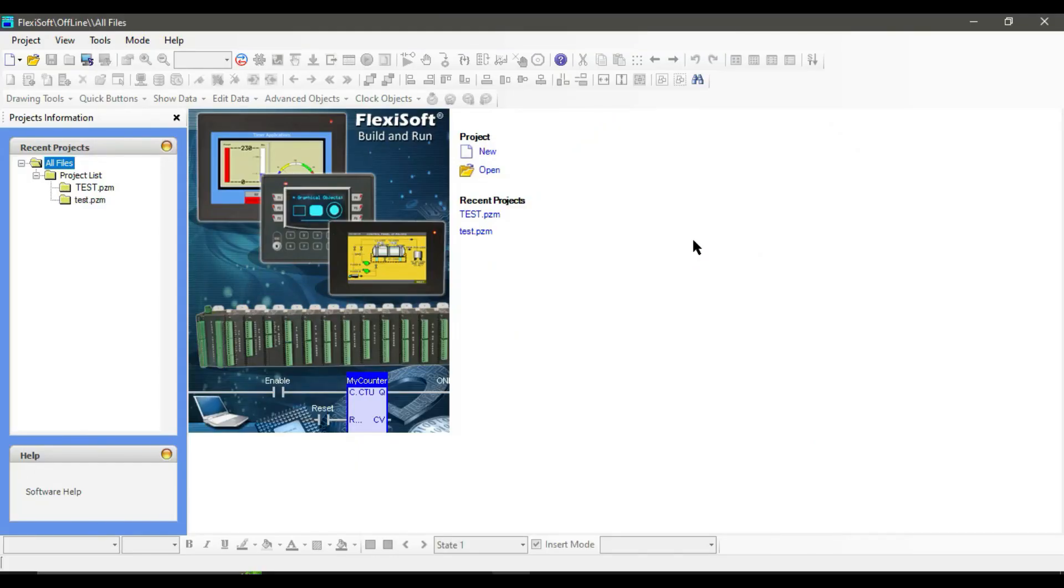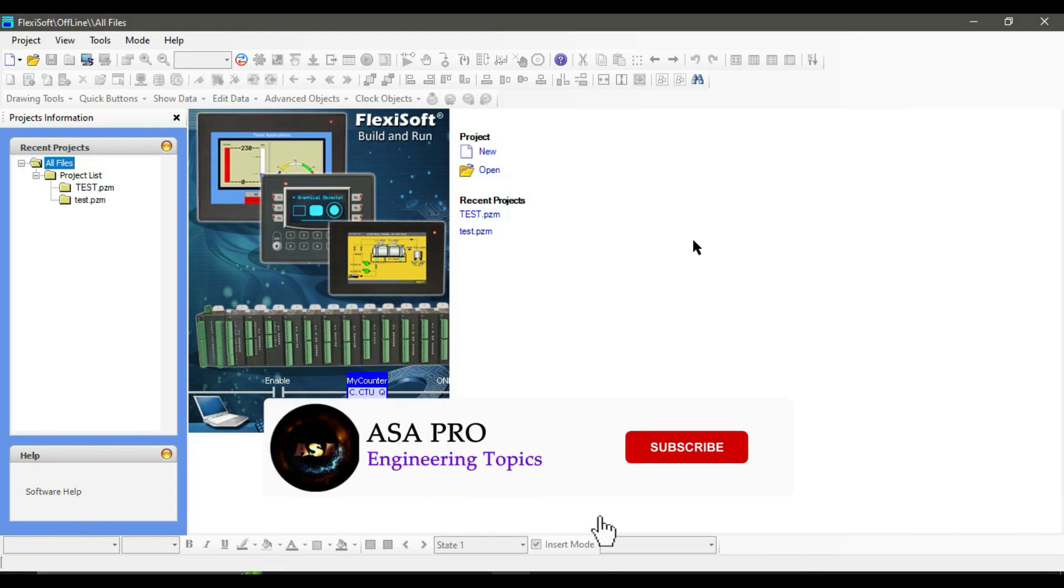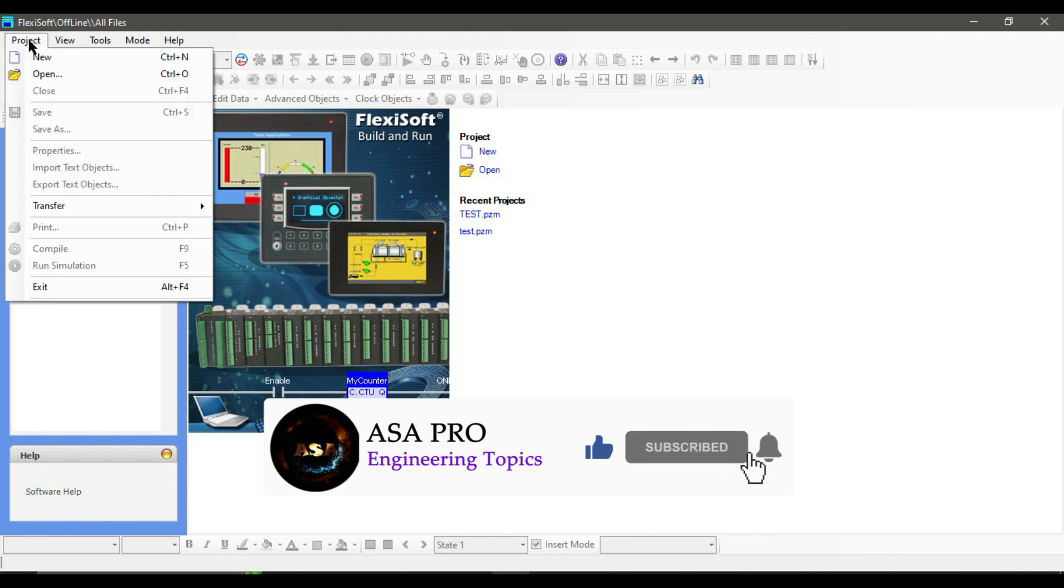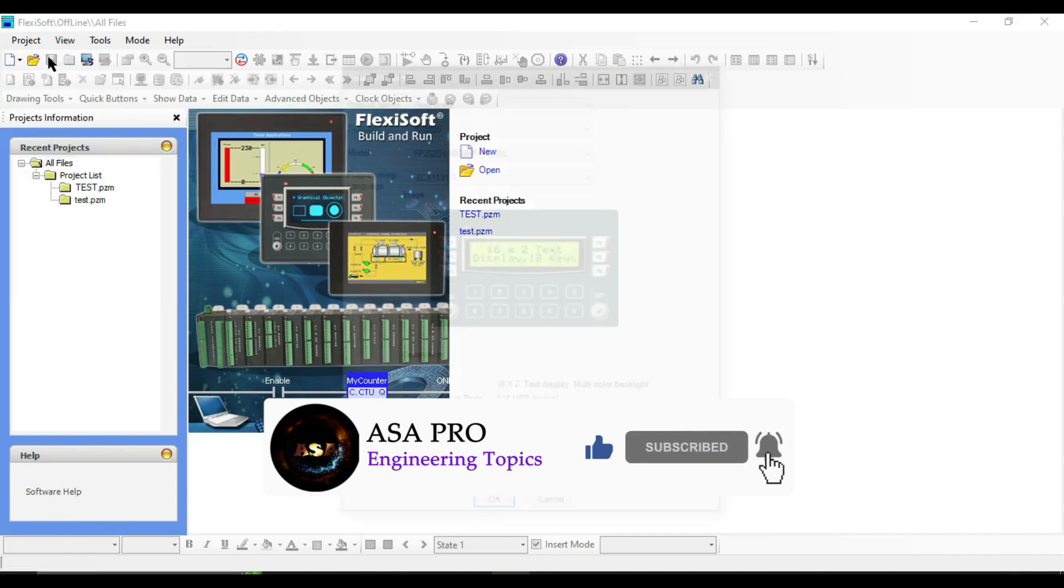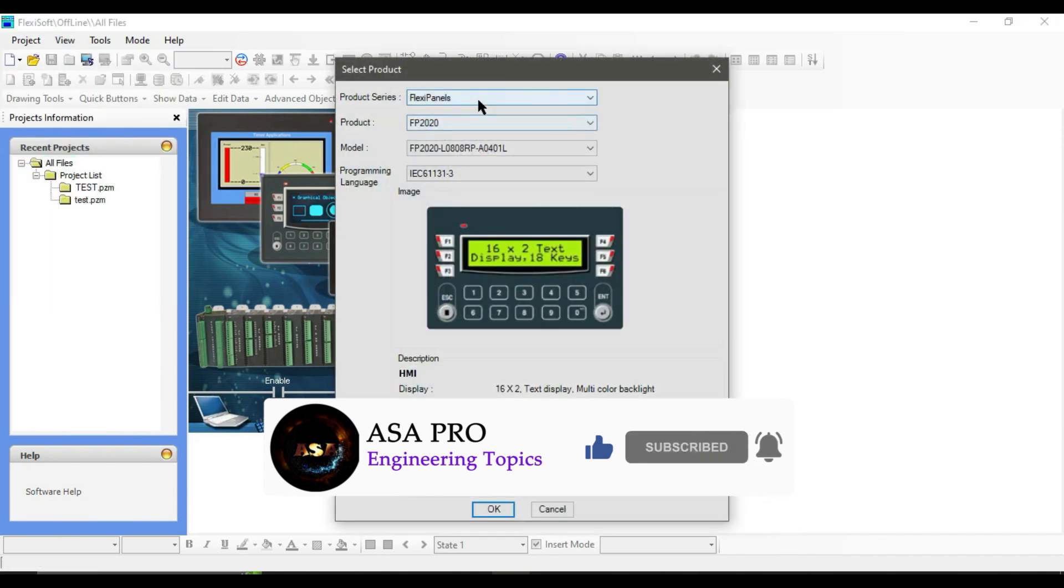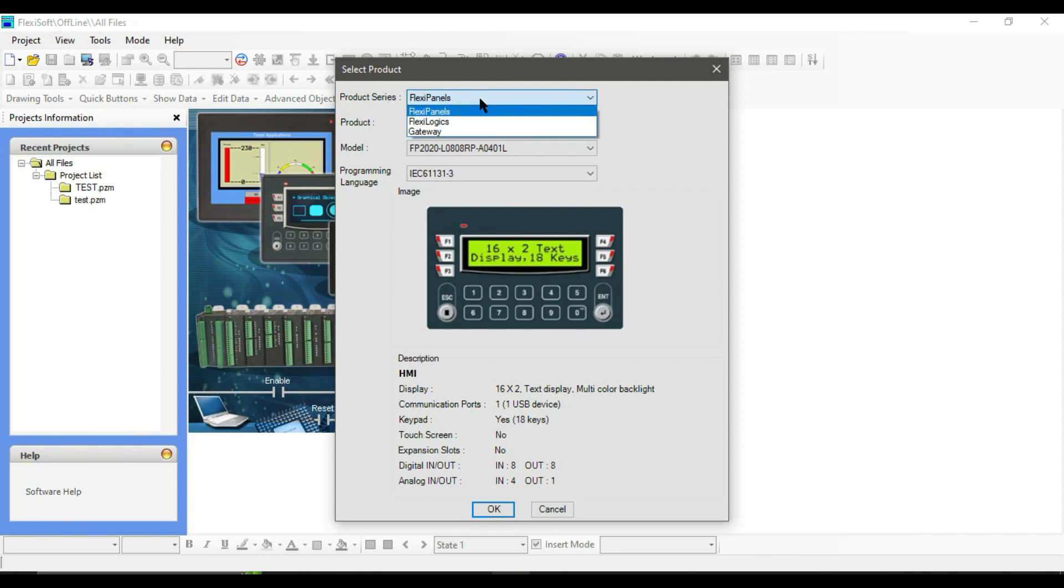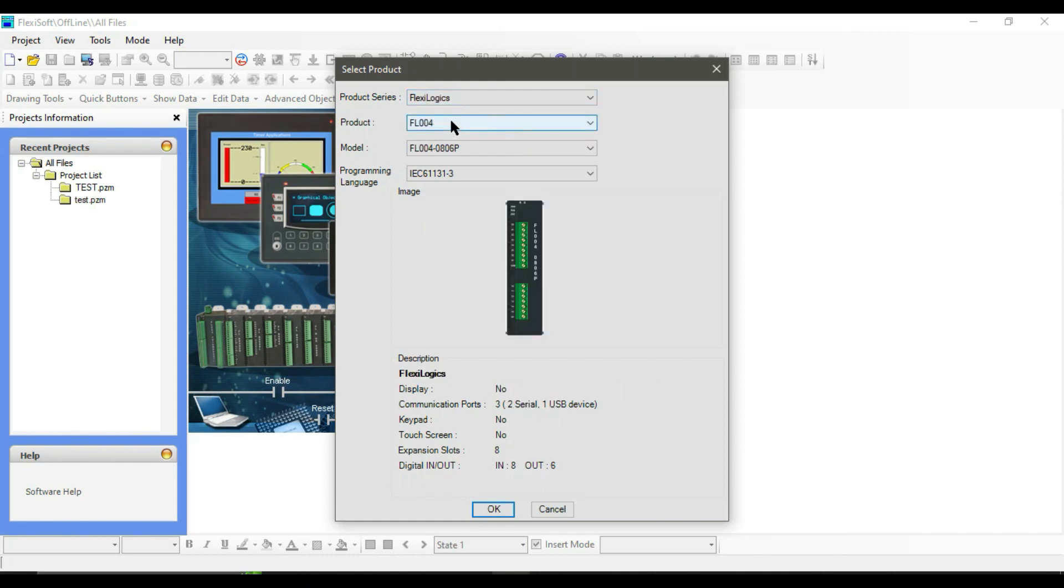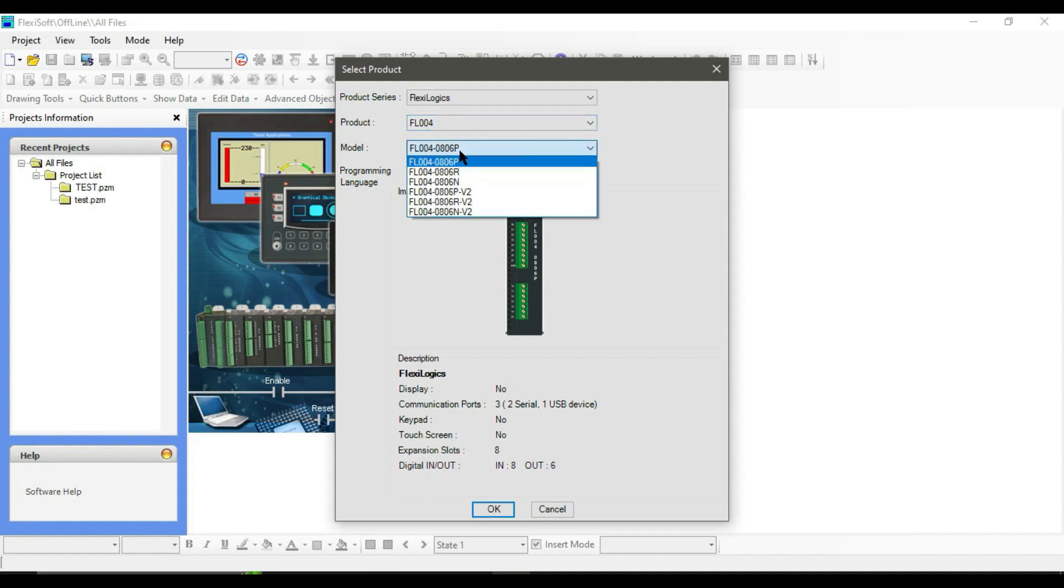Hello everyone. In this video, we will discuss how to add modules to Reno PLC. First, let's create a new project. Go to Project > New, select your product series as FlexiLogic FL004 as product, and FL004/0806N/V2 as model. Click OK.